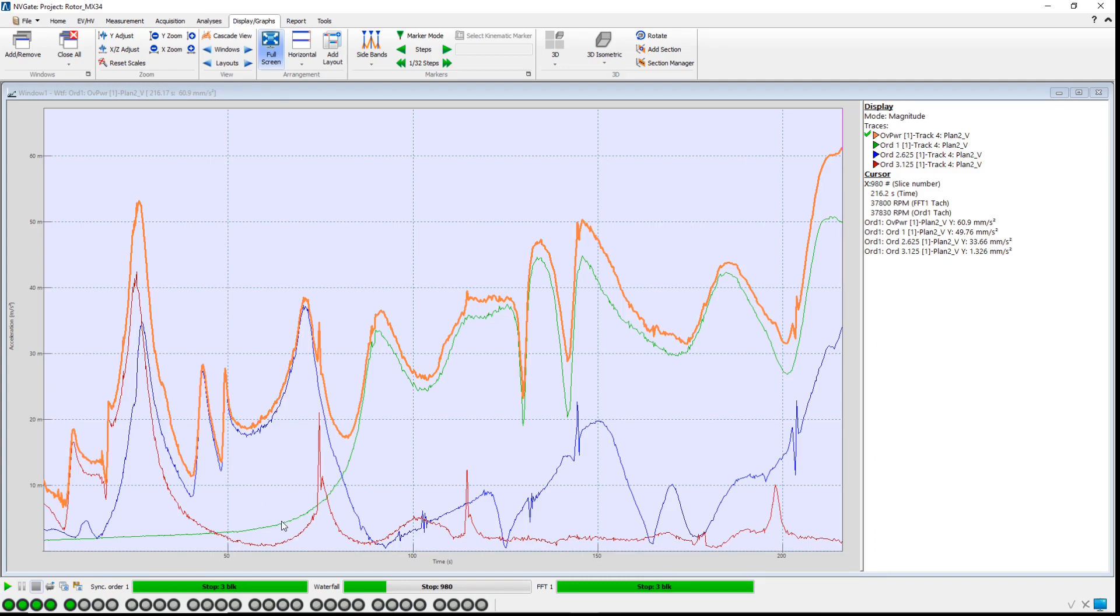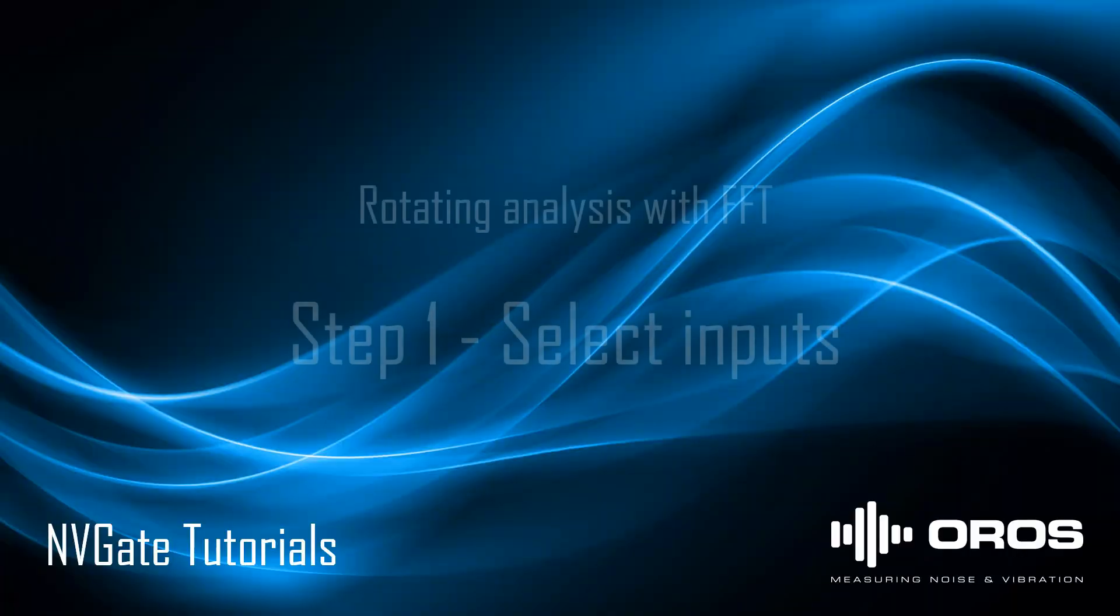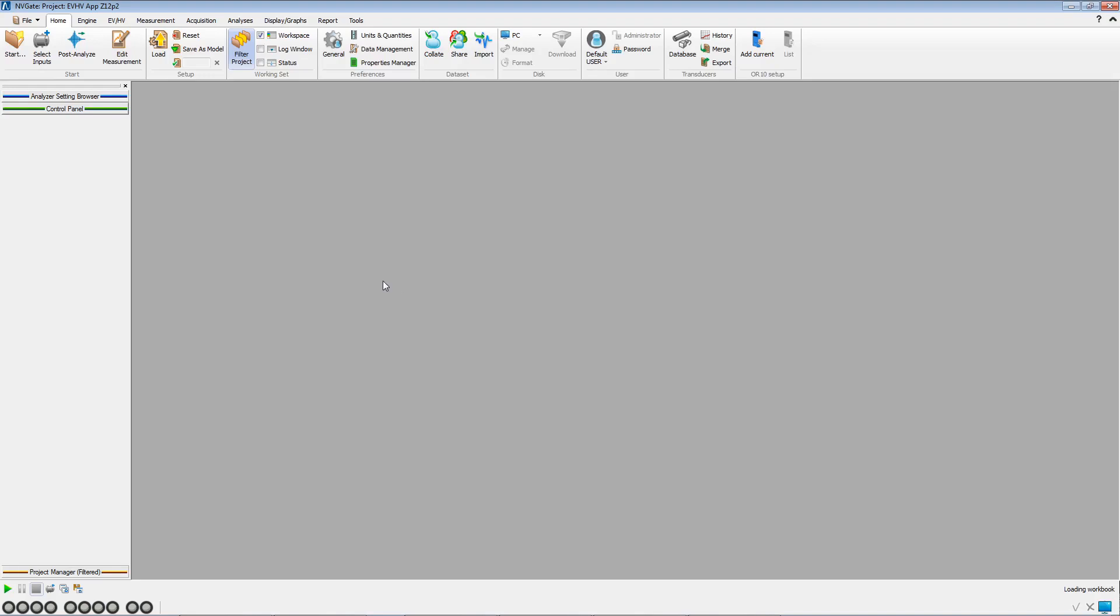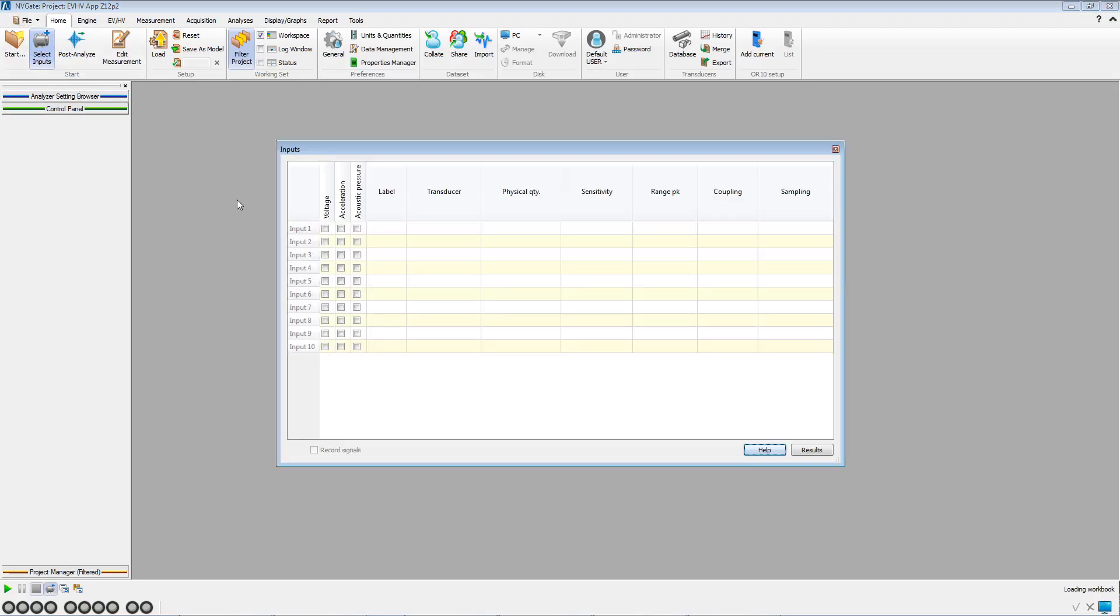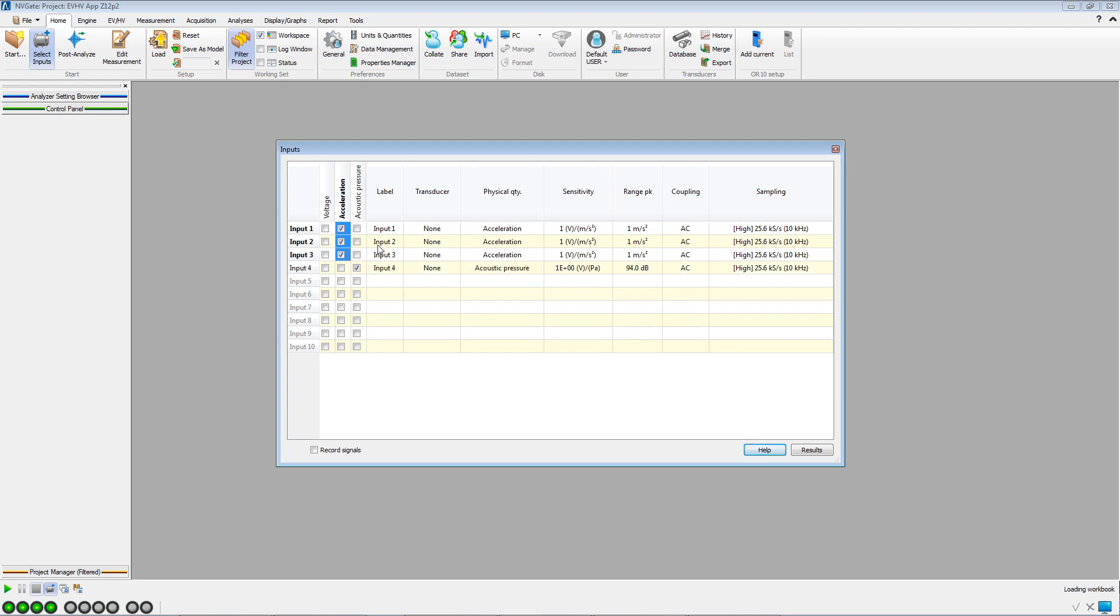Let's see now step by step how to build this kind of setup for rotating analysis. Let's open the Select Inputs window and activate the first three inputs as acceleration as we will use a triaxial accelerometer. We change the input labels accordingly.